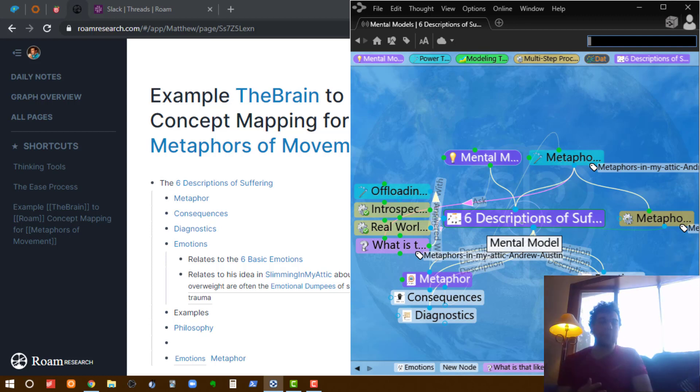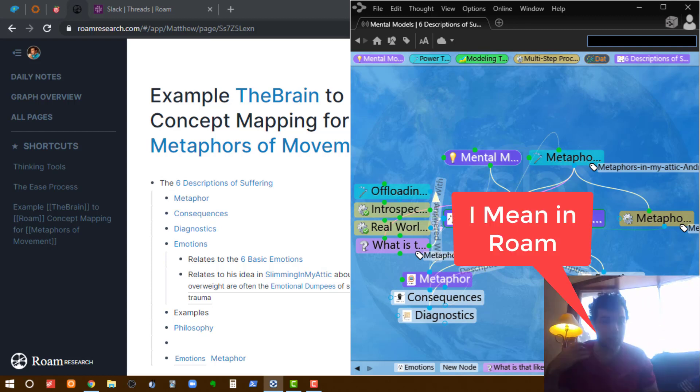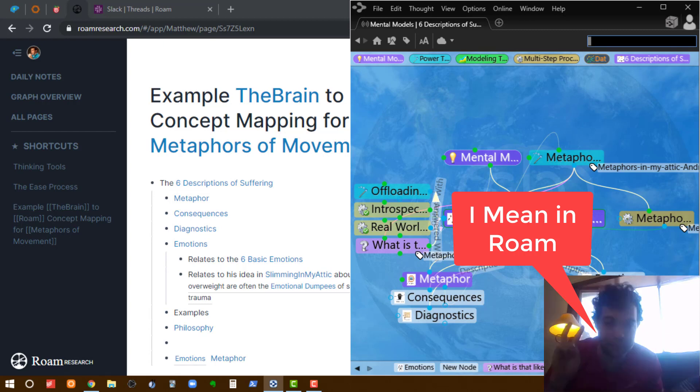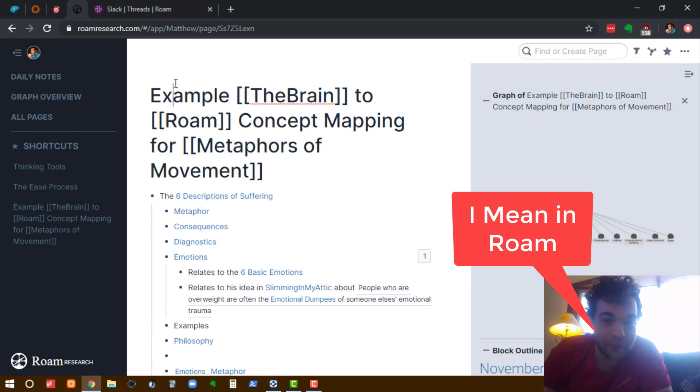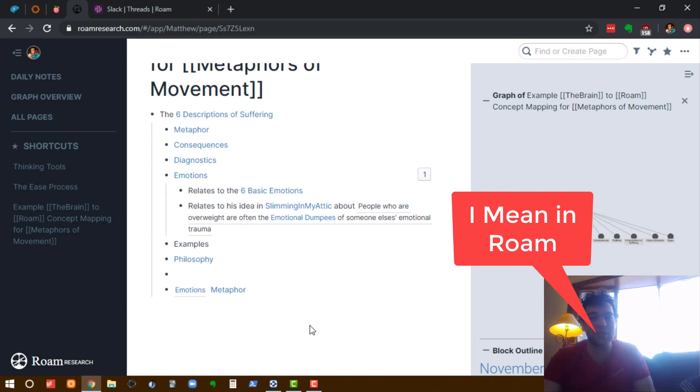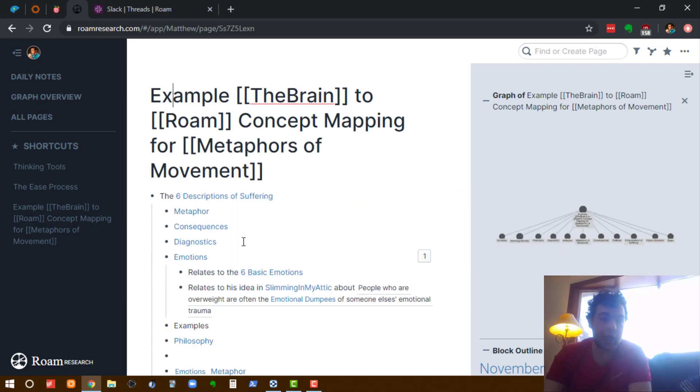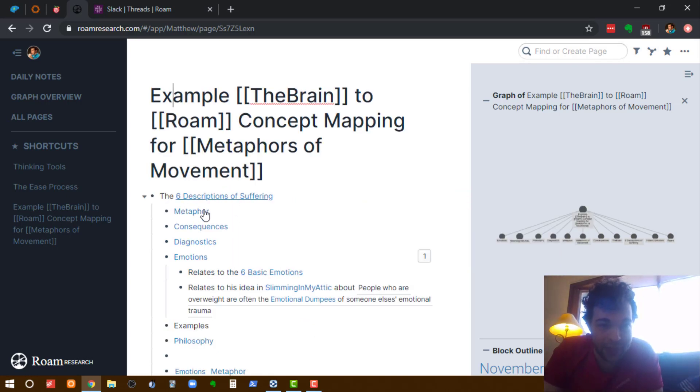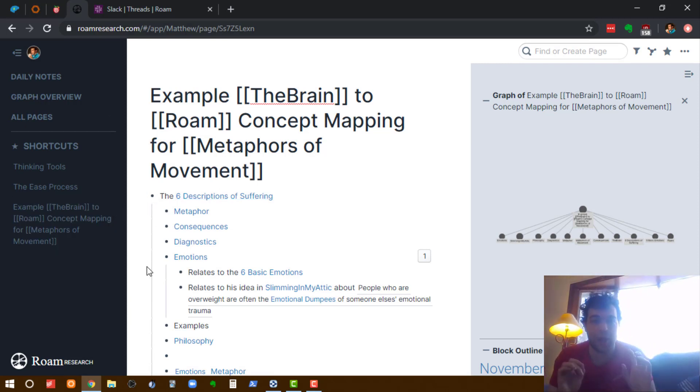The way I do it in The Brain is that anytime I'm taking notes, those notes live on a single page, a single parent node in The Brain. So I have the six descriptions of suffering here, and I made that its own node by making it a link. Now I don't have to do that, again I could just zoom in, but making it its own page has some really powerful tools that I can do with it.